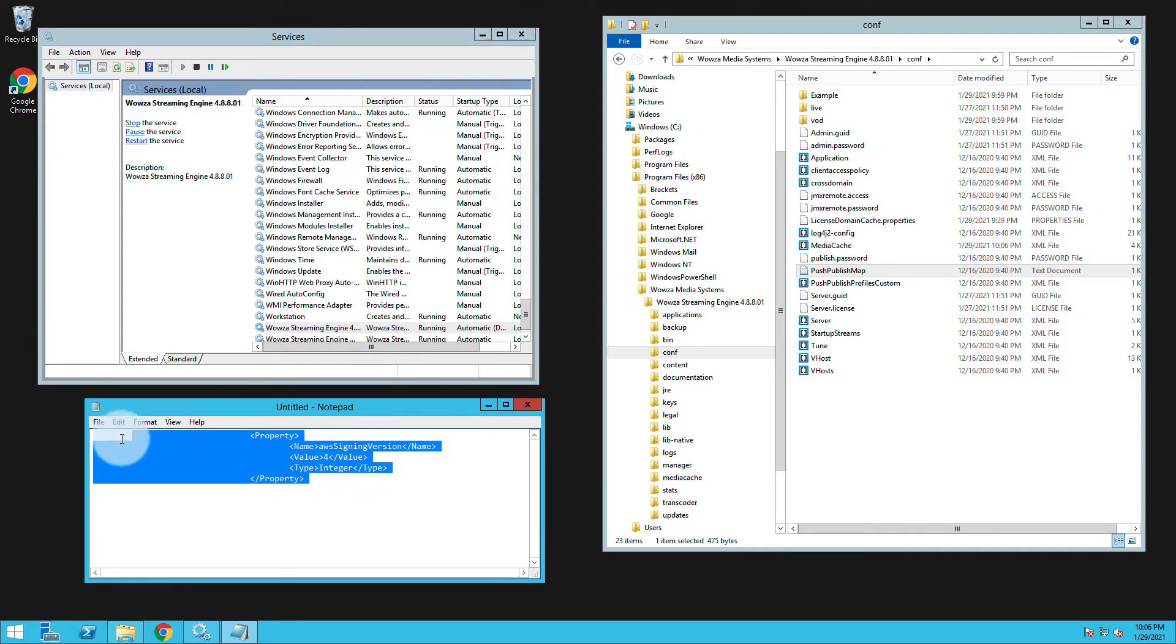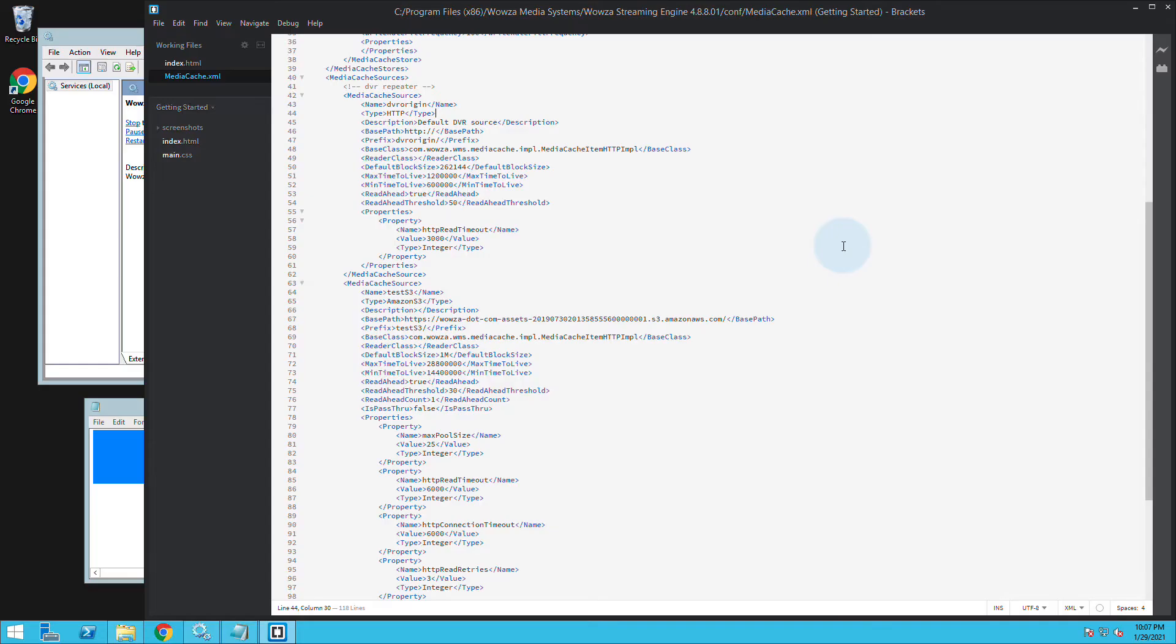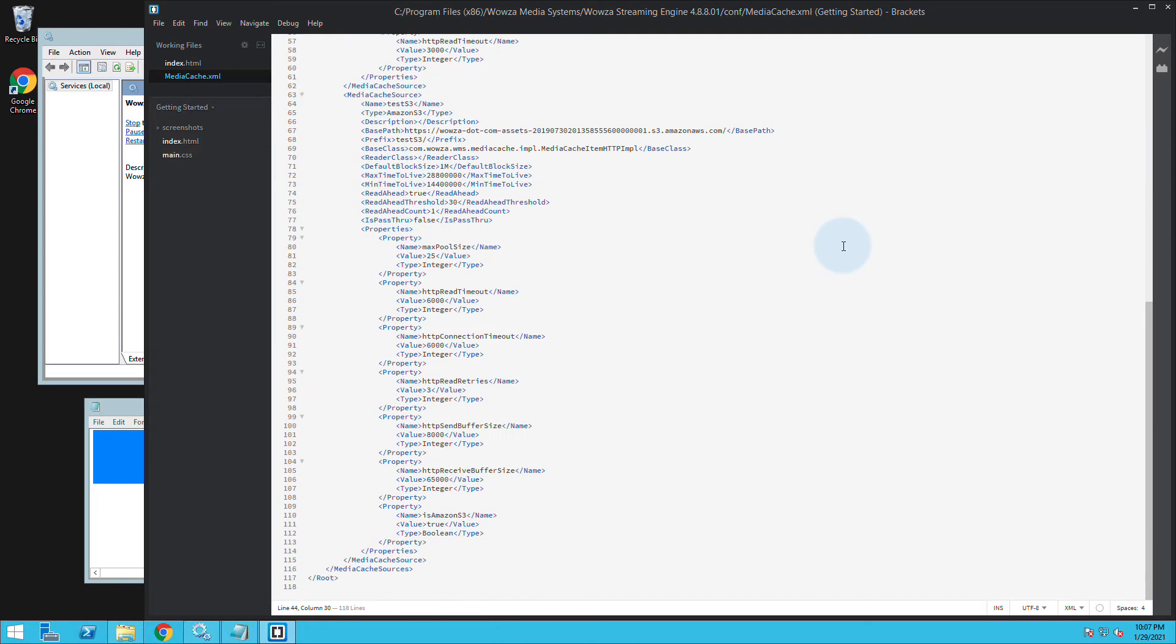I'll need to add a property for the AWS sign-in version, which for me is 4. This will need to be added as part of the media cache source we just created.